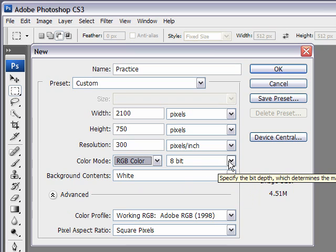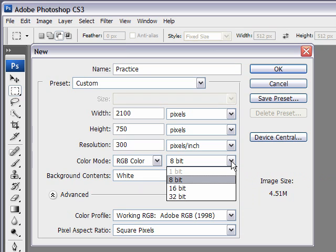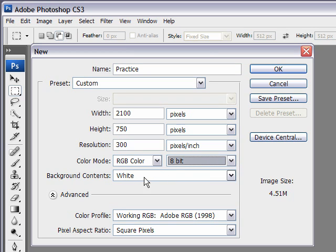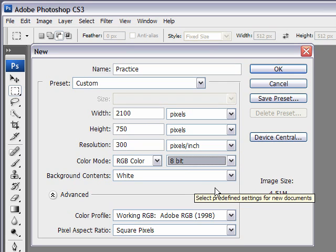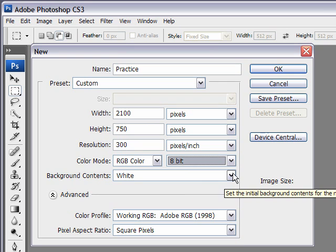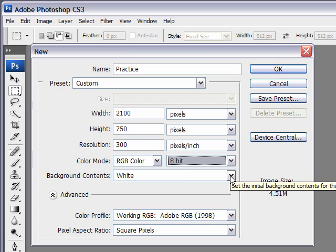Bit depth is basically how many colors are going to be available to you. For now, we'll just leave it at 8, and you can look up more information on any of this in the Adobe Help menu. So once you create your file, you can just press F1, and it'll take you there.